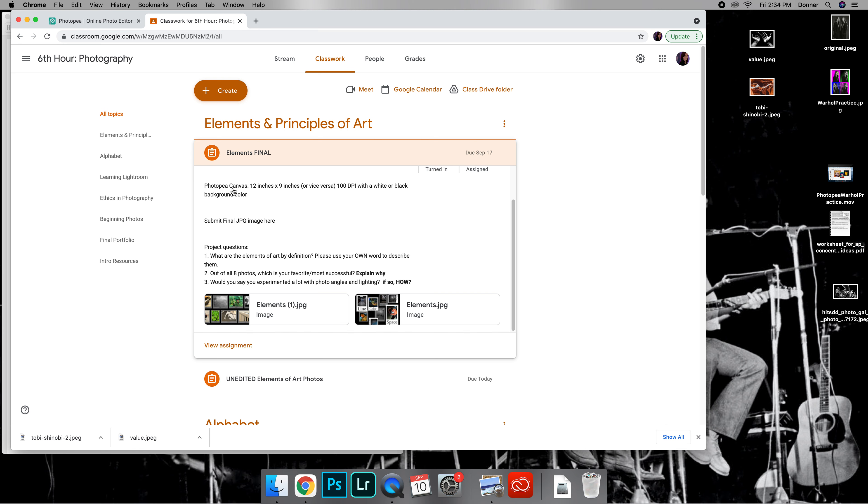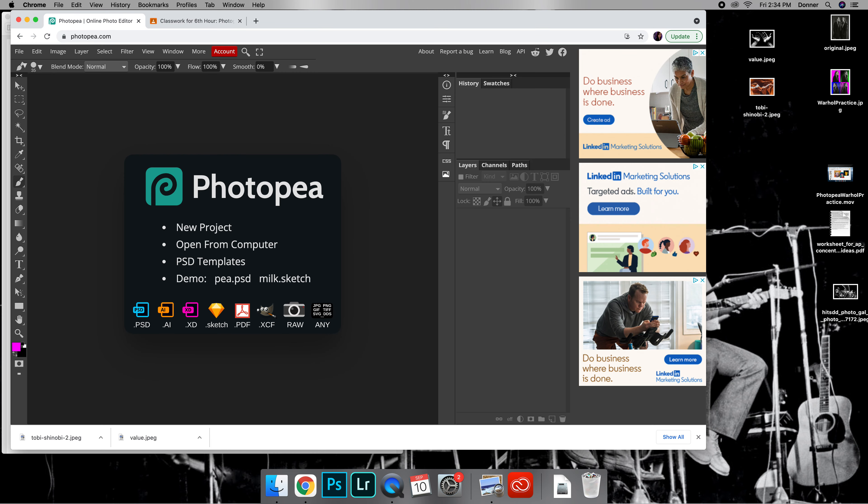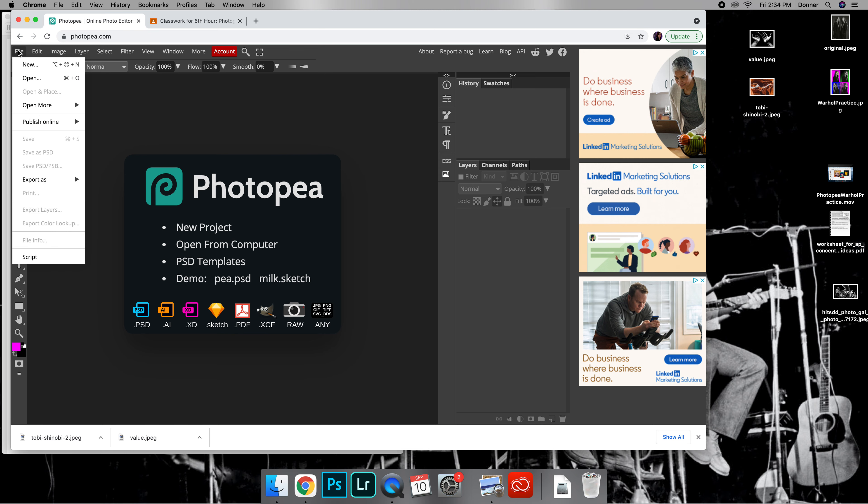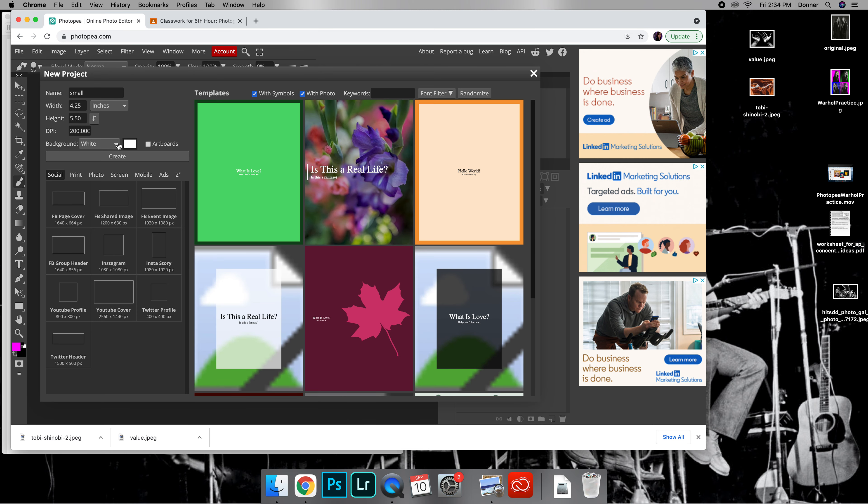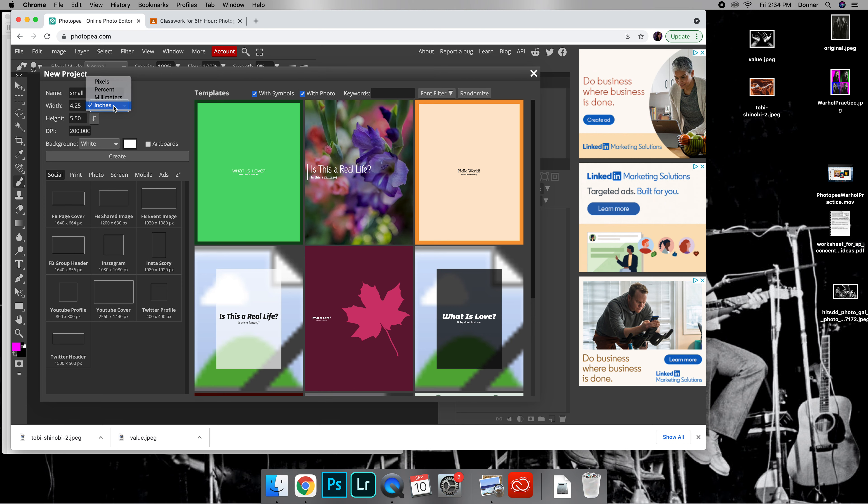Here is the size you are going to use when you use Photopea, so this is the size of our canvas. Go to photopea.com and we're gonna do File, New, and this is 12 by 9. Super important, a lot of people forget this right here.